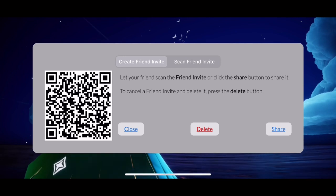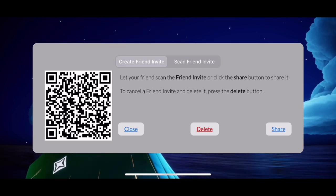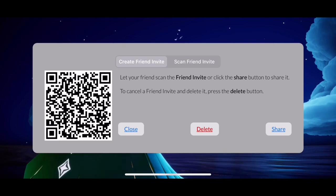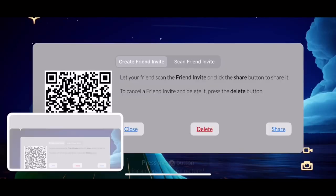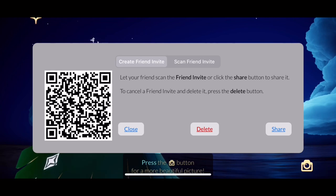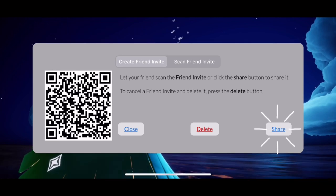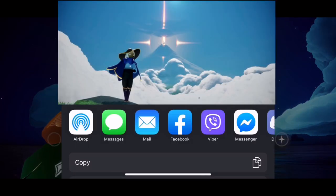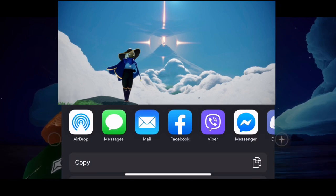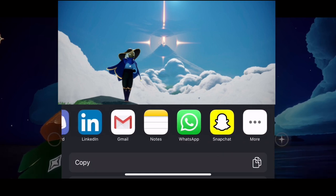There are two ways to send an invite. It's either you screen capture it — there we go — or you can just tap this share button here. It's going to route you to a pop-up box where you can choose which app you may want to use to send your friend invite.